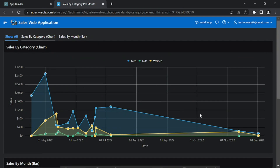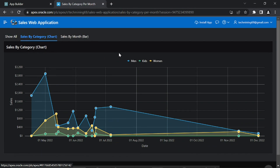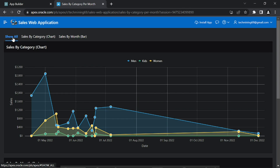In addition, this page displays three tabs: show all, sales by category line, and sales by month bar. Except the show all tab, if you click any of the other two tabs, the page shows only the chosen region. If you click the show all tab, the page displays all the regions.